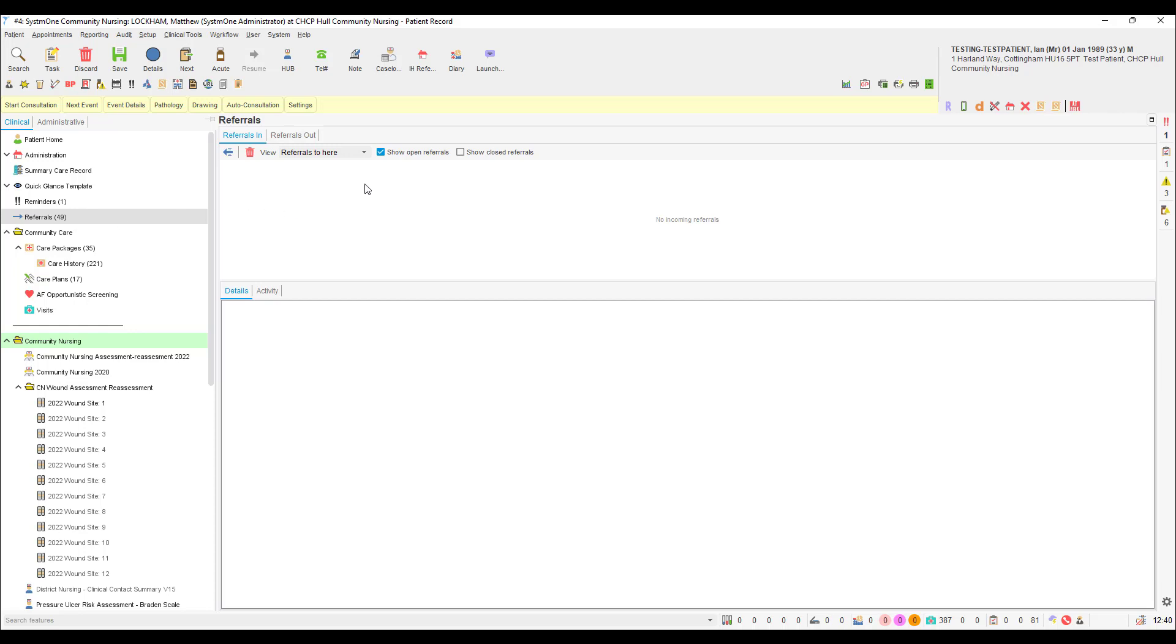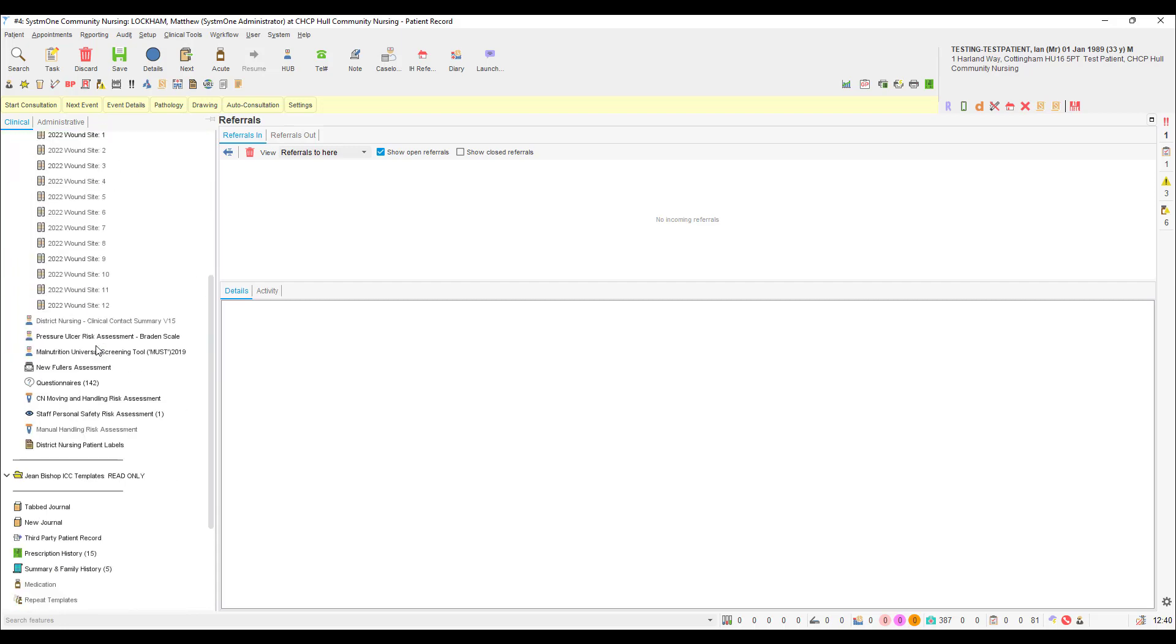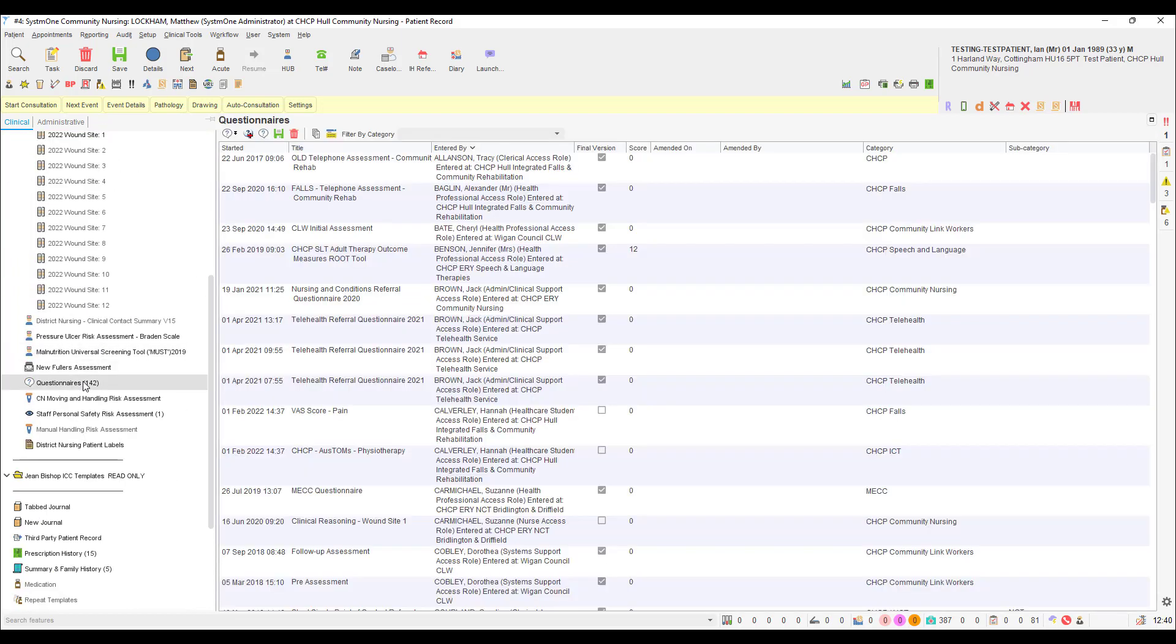If there are open referrals, make a note of the referral reason so that we do not accept another referral for the same reason. Once we've done that, head on over to the questionnaires option in the clinical tree.